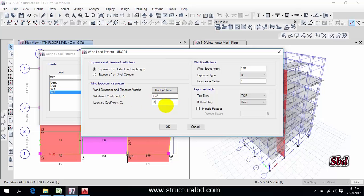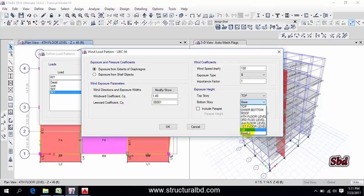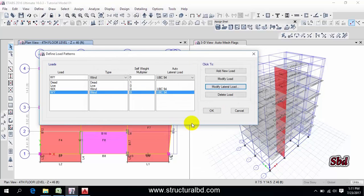And this is 0.0001 so it is almost neglected. Now this is from GB to top.